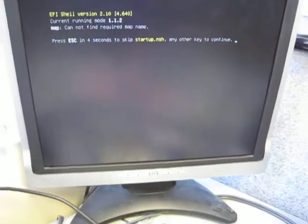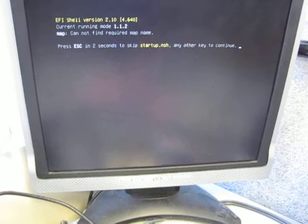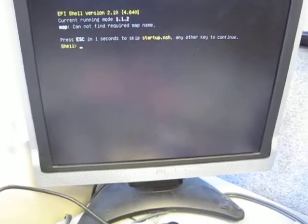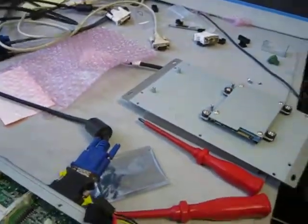We get an Intel ME screen. And then we get this EFI shell because it can't find a boot. Which is perfectly normal.